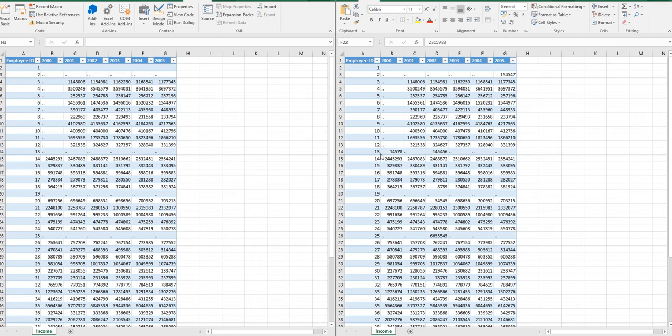First we will open Visual Basic Editor and we will write a short script which will help us to find what is changed in the new workbook.